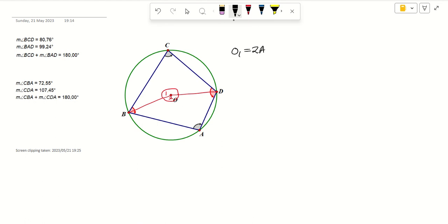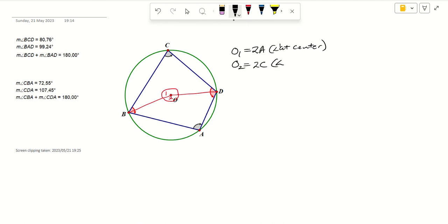The reason is the angle at the center is twice the angle at the circumference. And similarly, O2 is equal to two times C, for the same reason: the angle at the center is twice the angle at the circumference.